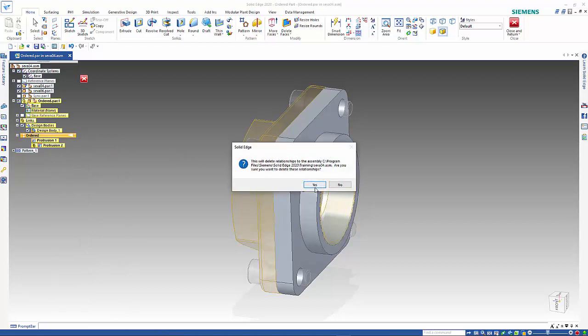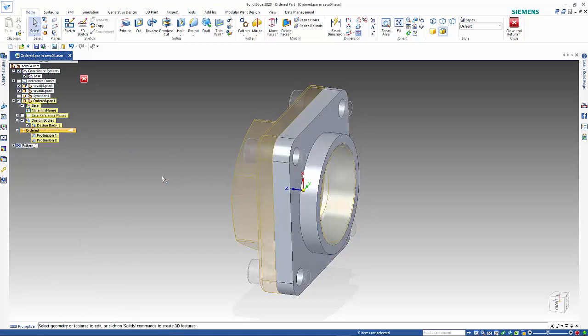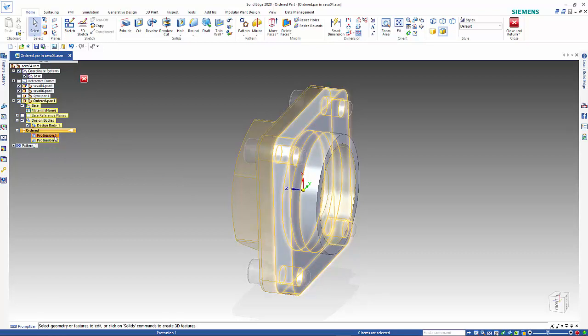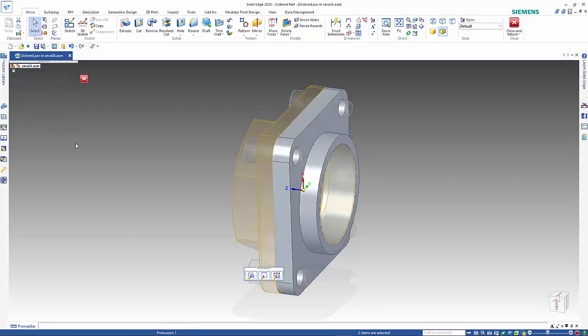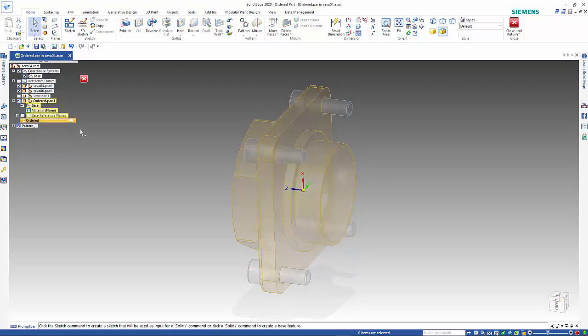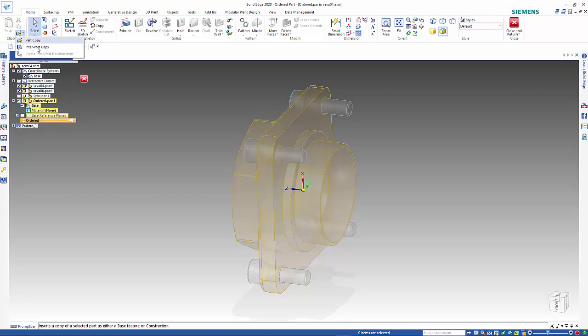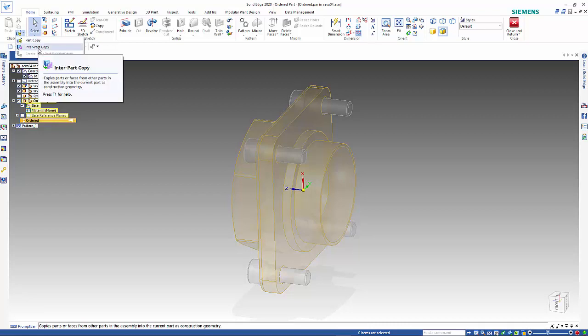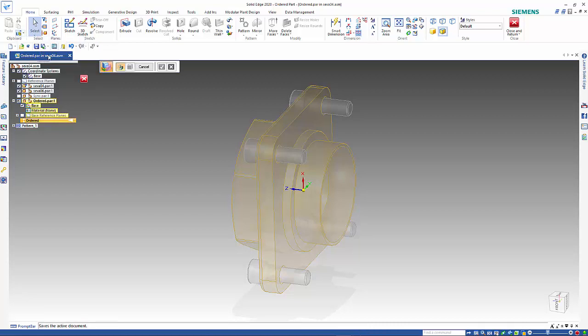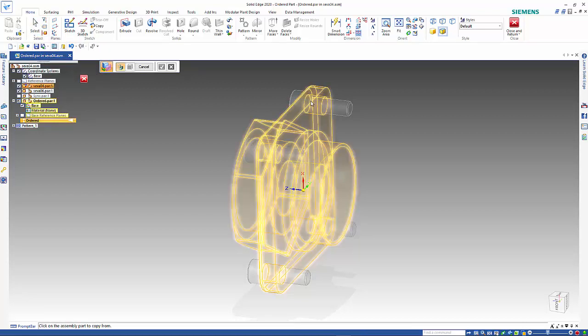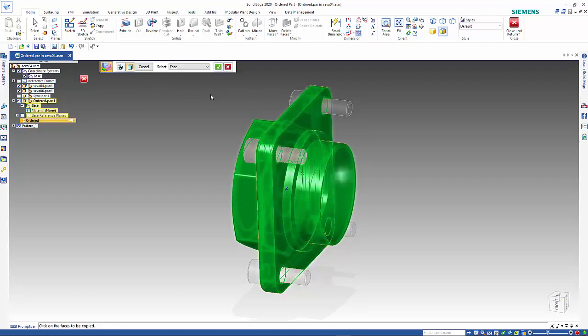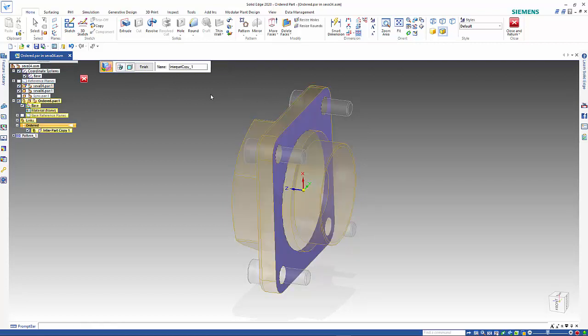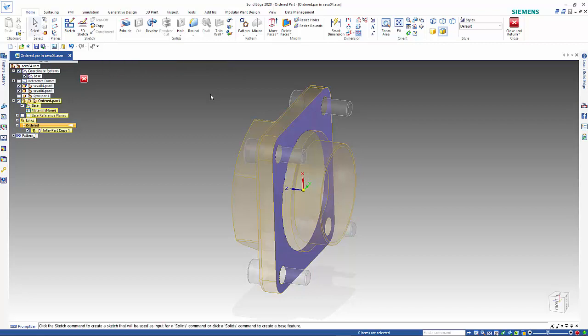The third option available is to use an interpart copy. We select that from up here, the part you want to copy from, the face that we want to copy, and right mouse click to accept it.